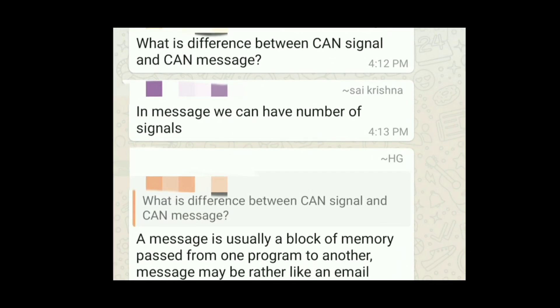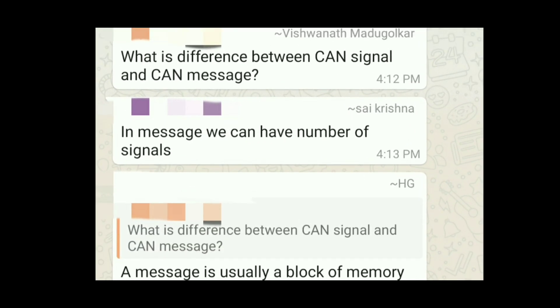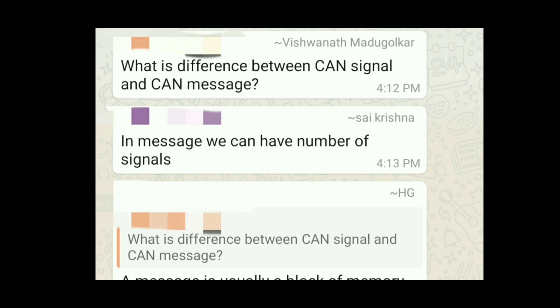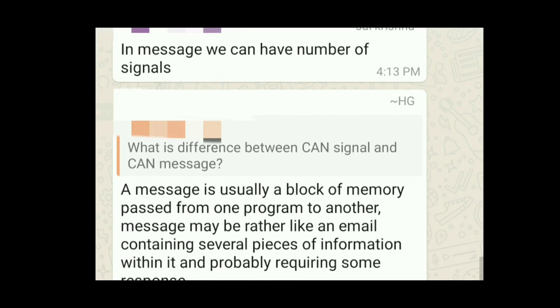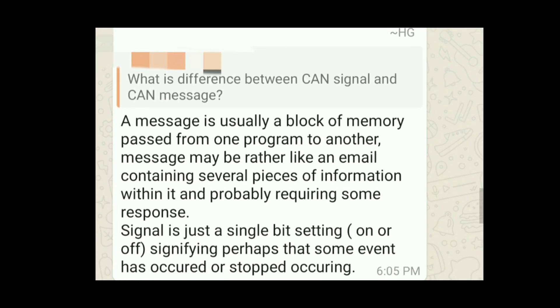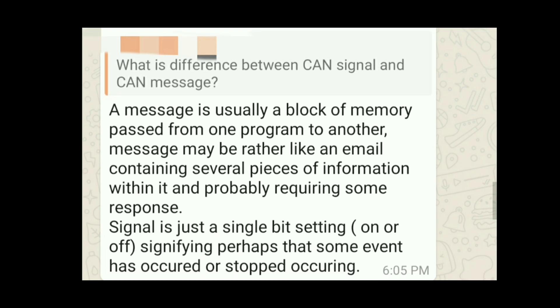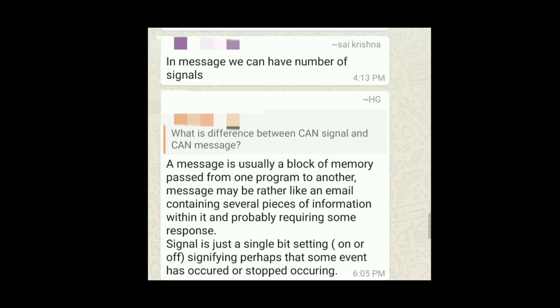What is the difference between a CAN signal and a CAN message? In a message we have a number of signals — each message may have N number of signals. Generally, inside a CAN message there will be signals. A message is a block of memory passed from one program to another, somewhat like an email containing several pieces of information, and the signals are the individual pieces within it.